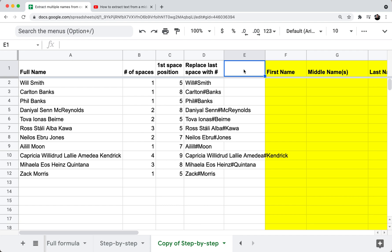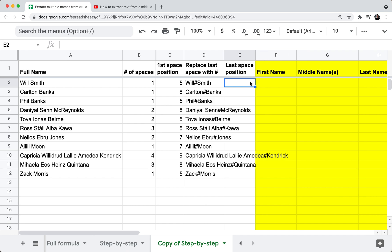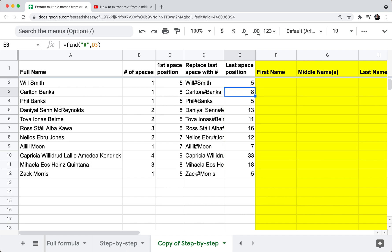In column E, I want the last space position — the index of the last space in my name. That's just a FIND formula looking for the hashtag in column D, where I replaced the last space with the hashtag. So: equals FIND, double quote hashtag double quote, comma D2. Now column E has the position of the last space, based on the hashtag substituted in column D. All my intermediate columns are now figured out.